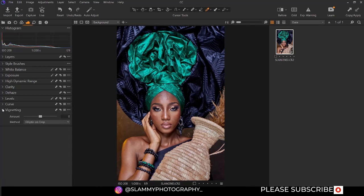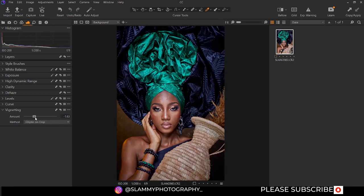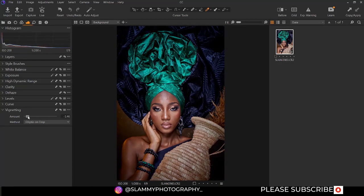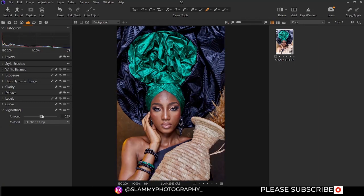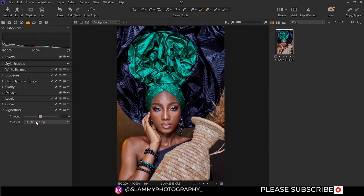The vignette is for stylizing your image and is not necessary for this particular section. But if you move it to the left, you are going to add a dark vignette. If you move it to the right, you are going to add a white vignette. You also have different methods: elliptic on crop, cycler on crop, and cycler. You can try out these options to see how they affect your image.